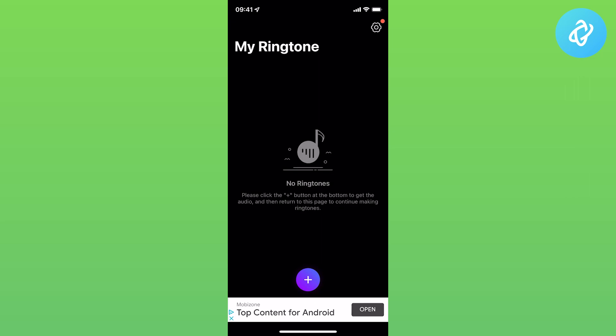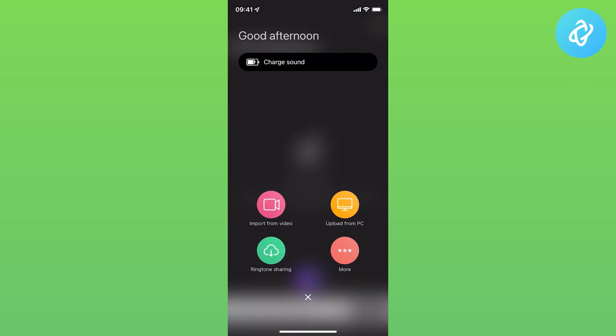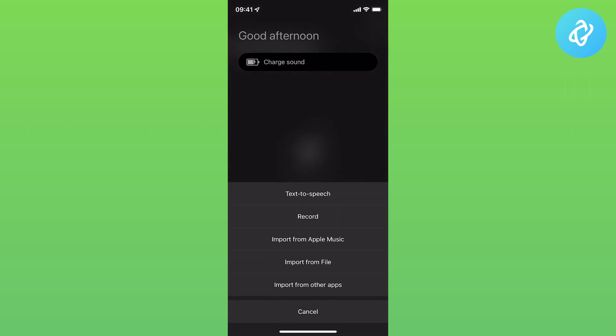Once inside, tap on the plus button at the bottom and it will give you a few options. The easiest one that I recommend is to tap on More.